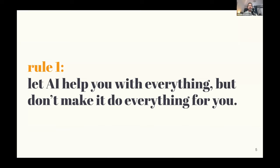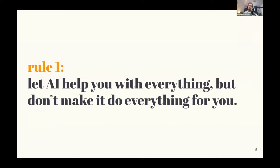So rule number one: let AI help you with everything but don't make it do everything for you. When we think about how it's elevating our processes and our methods - everything from research, drafting, outlines, to editing and publishing - it can do a lot in a lot of these different areas.